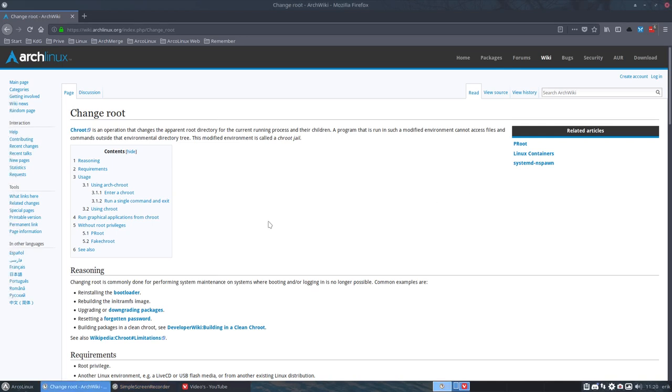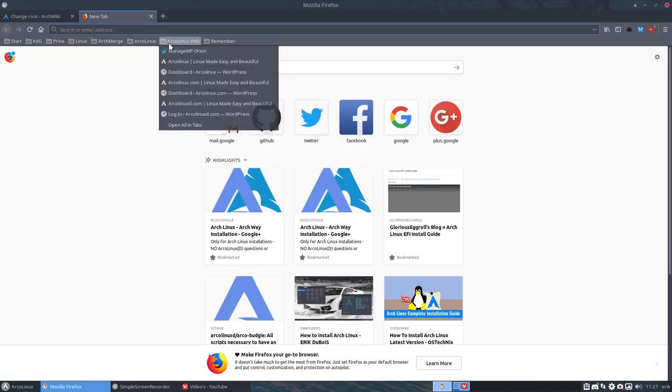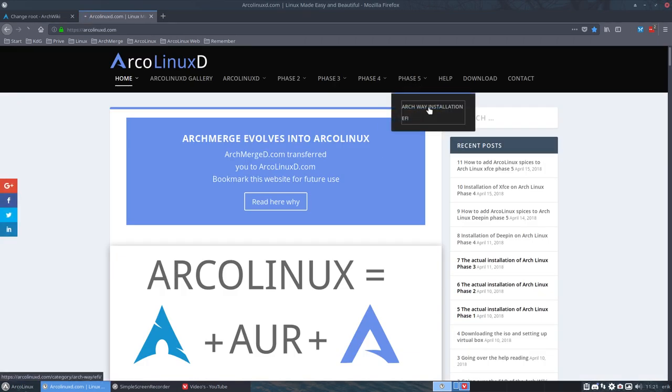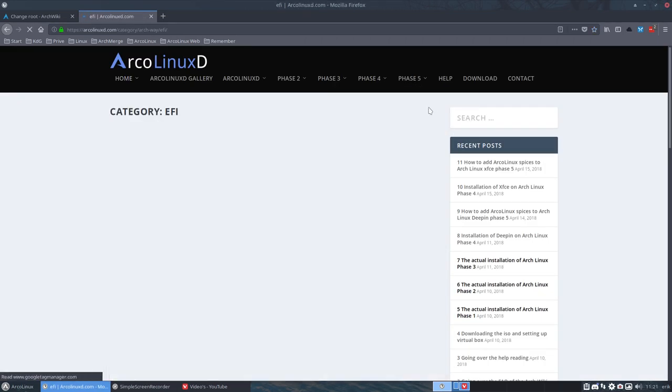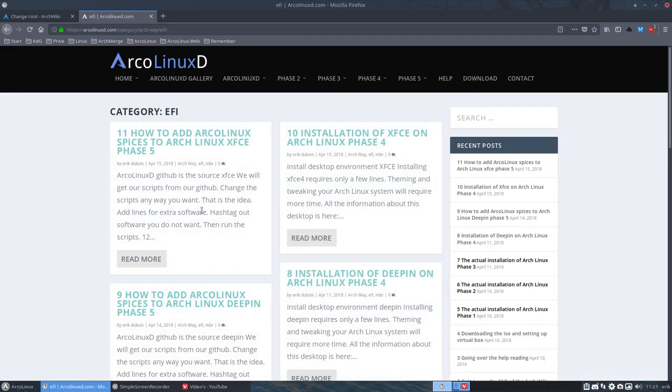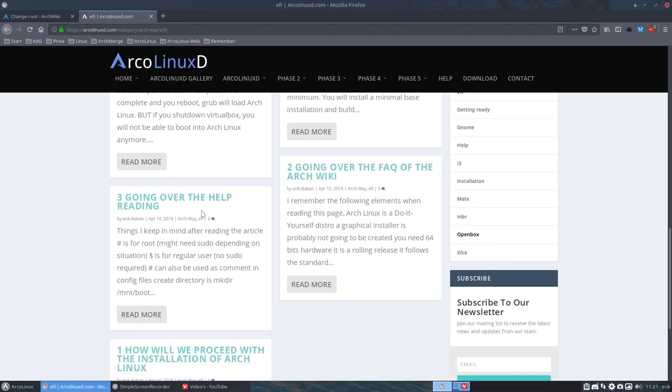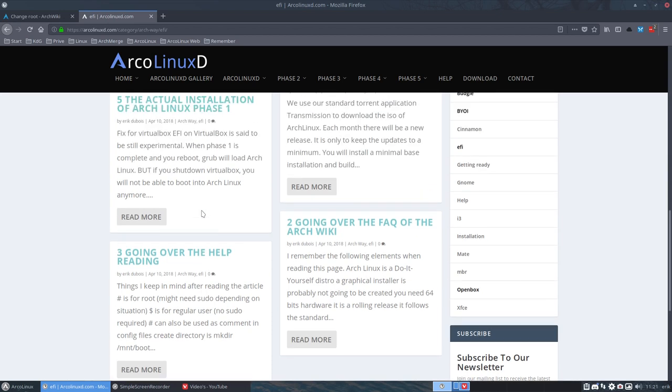I want to make a separate tutorial about chroot or shroot. This is the correct timing because in Arch Linux D phase 5, we have now lots of tutorials on how to install Arch Linux on our system, and at some point during this installation, I think it's in number 5, the actual installation phase 1.